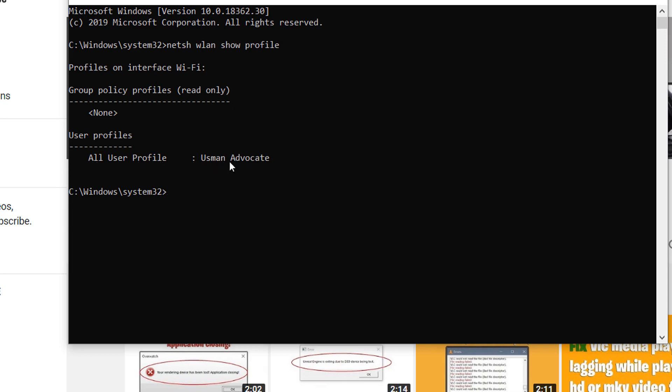At this time you can see all of our WiFi users show. Now type: n-e-t-s-h w-l-a-n export profile.